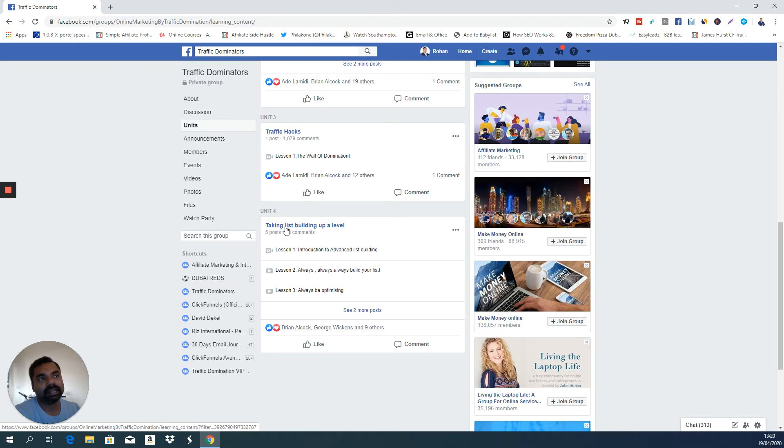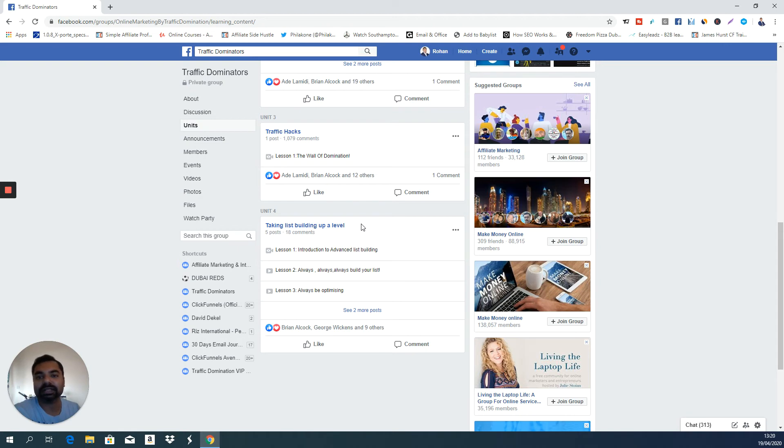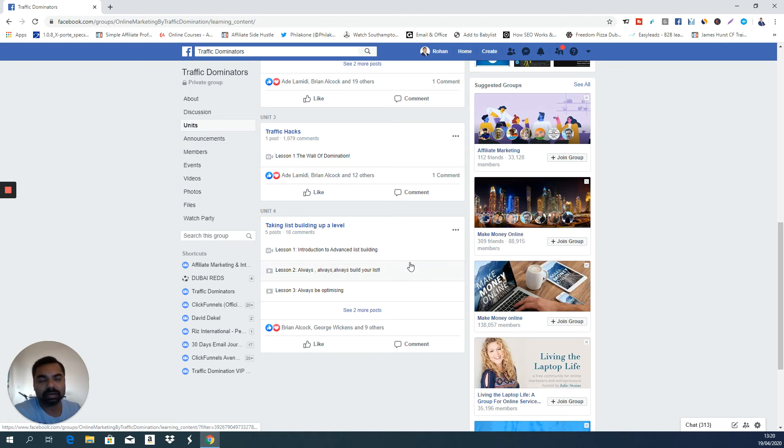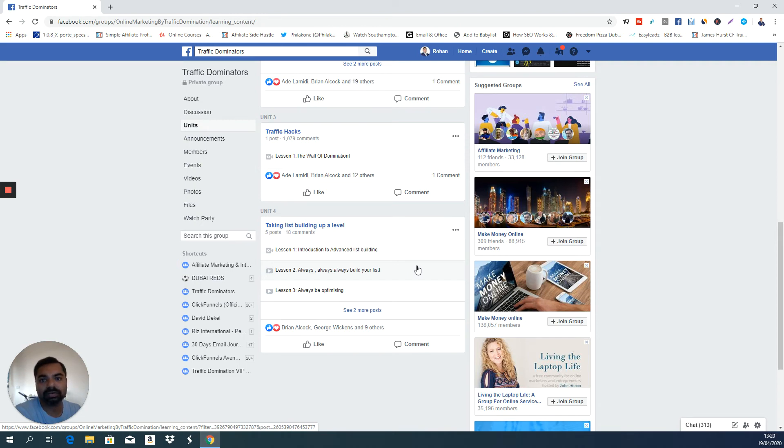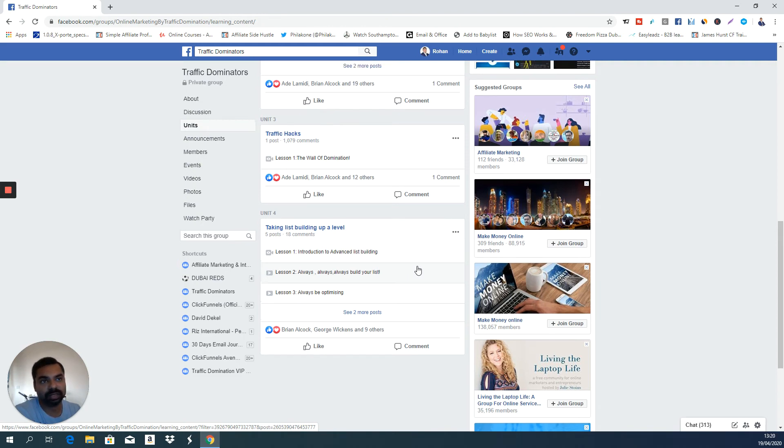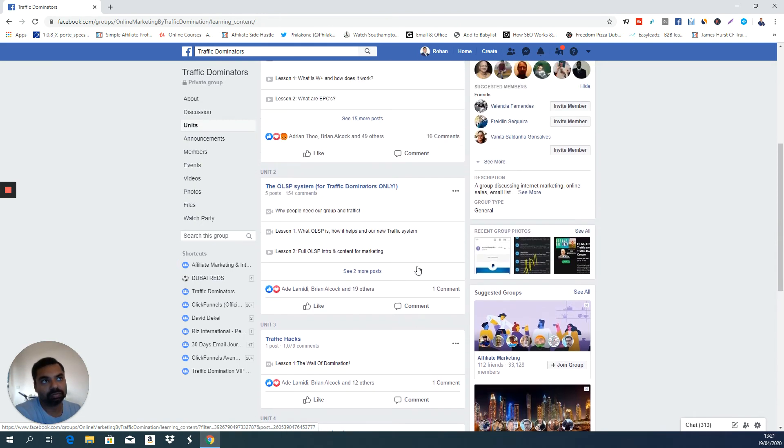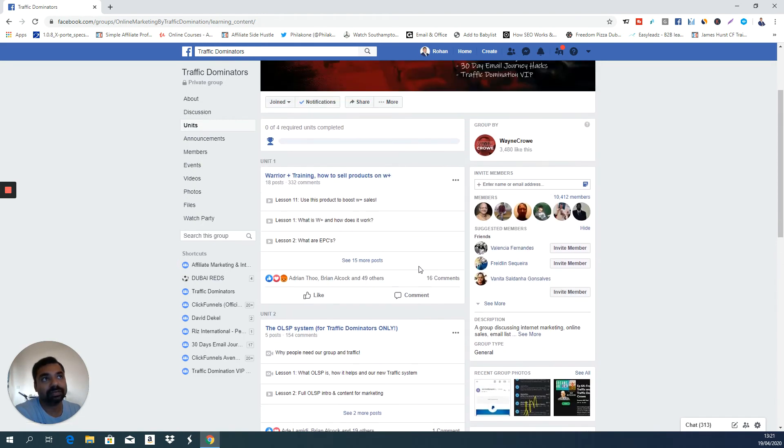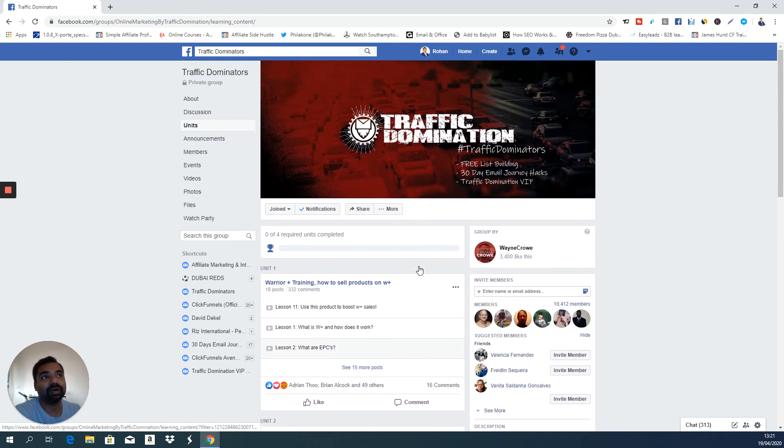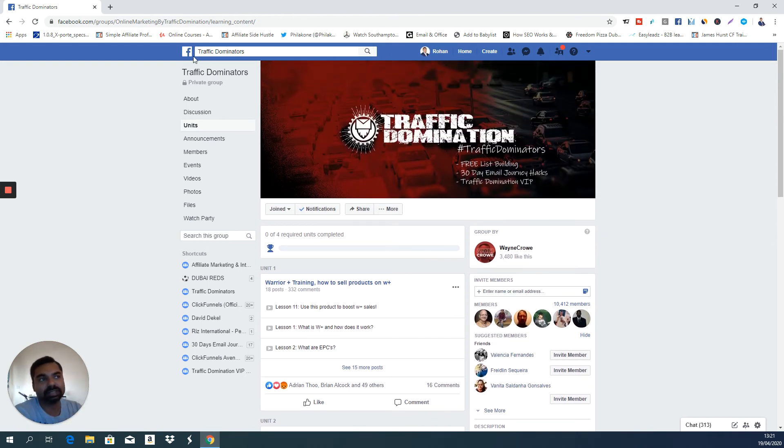There is another training called taking list building up a level. So Traffic Hacks is about list building and this is like an advanced training. I have never come across a group or a person who gives out so much value for free. So you can very well take advantage of all of this by joining this group through the link in the description.